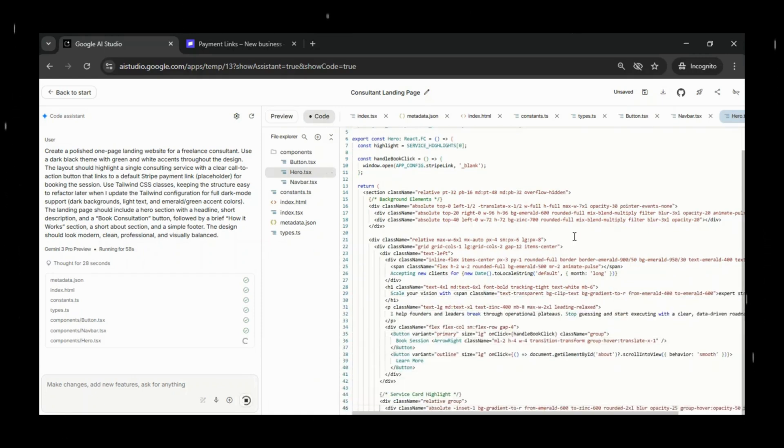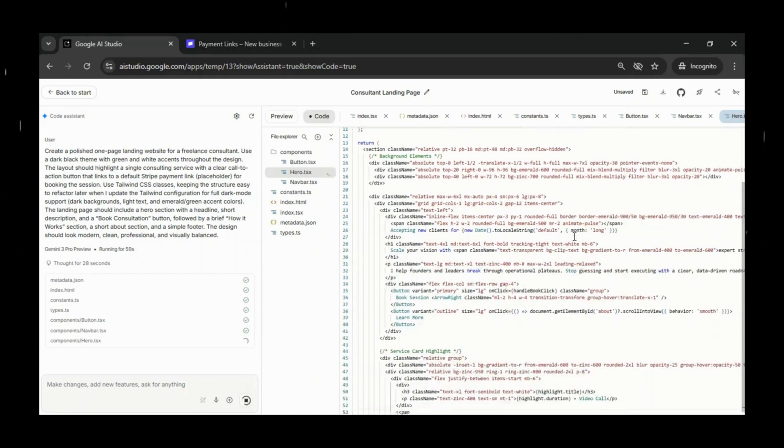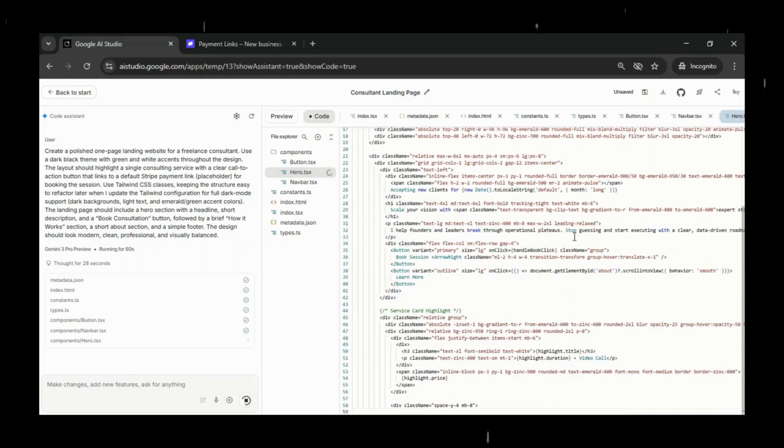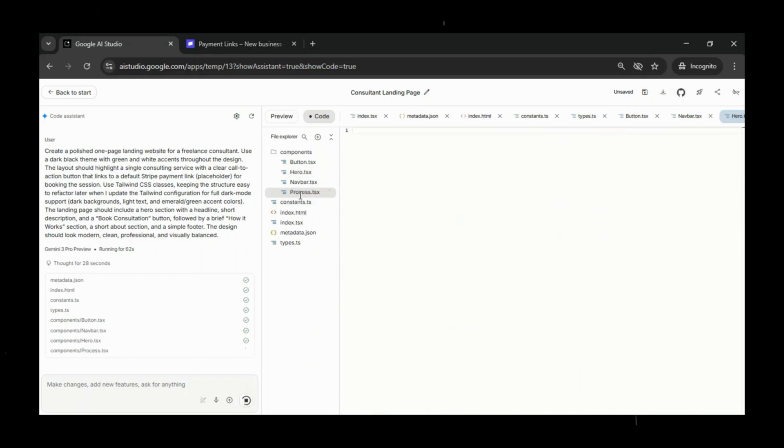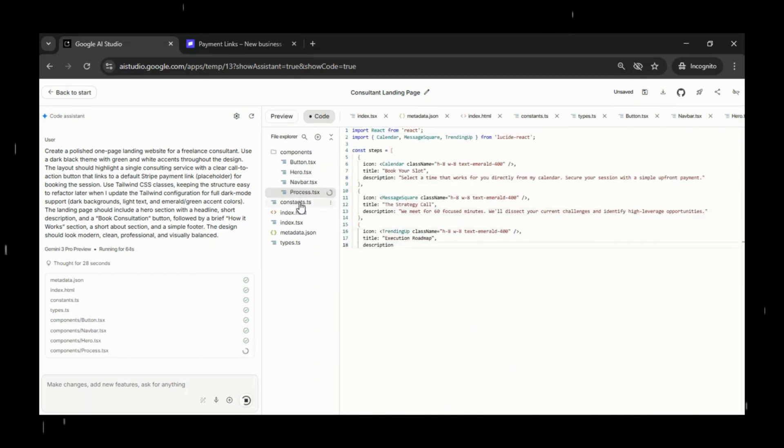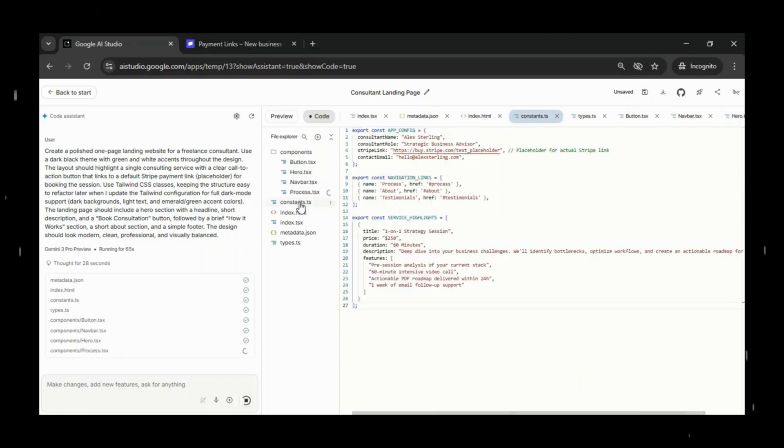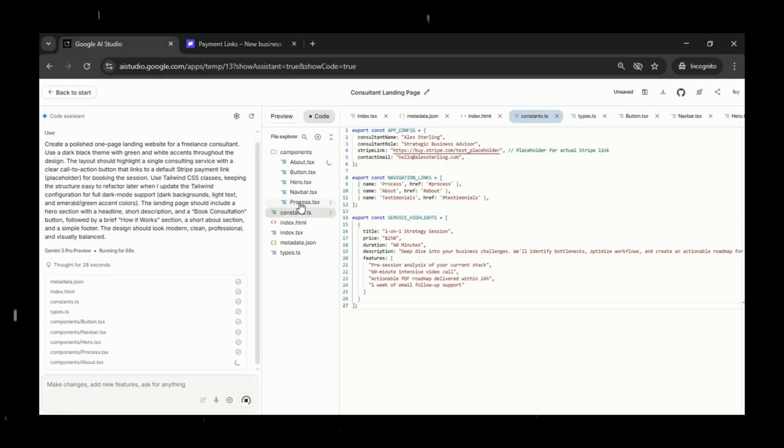Use Tailwind CSS classes, keeping the structure easy to refactor later when I update the Tailwind configuration for full dark mode support, dark backgrounds, light text, and emerald green accent colors.